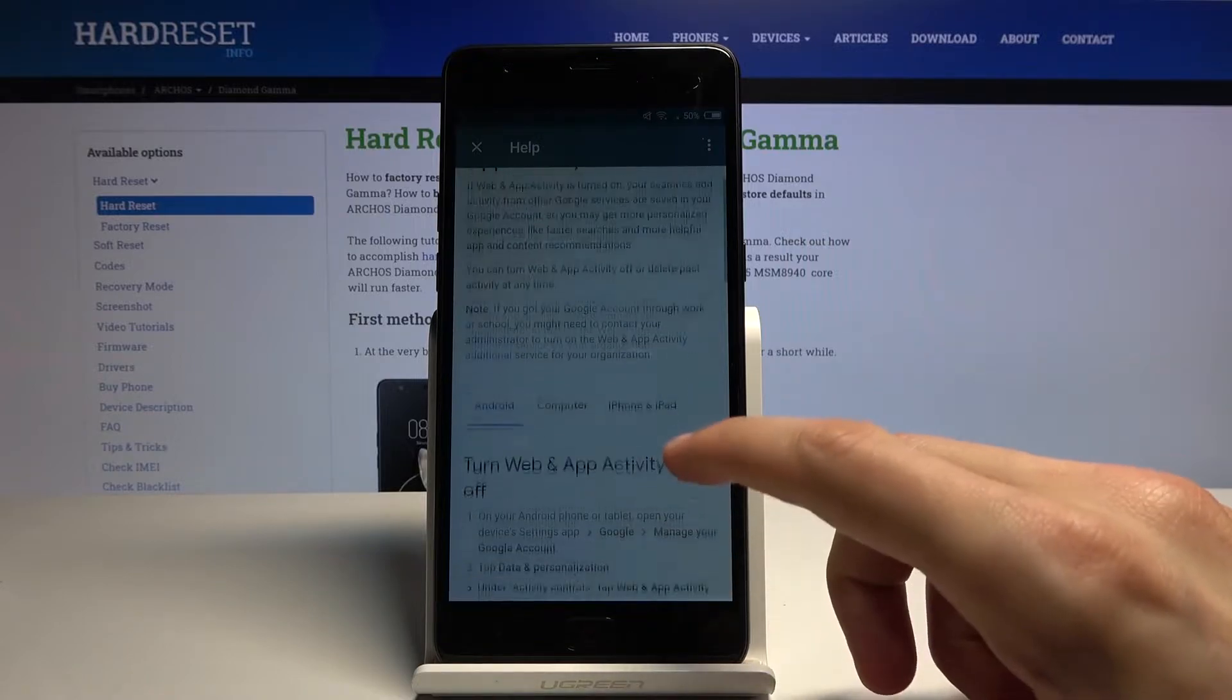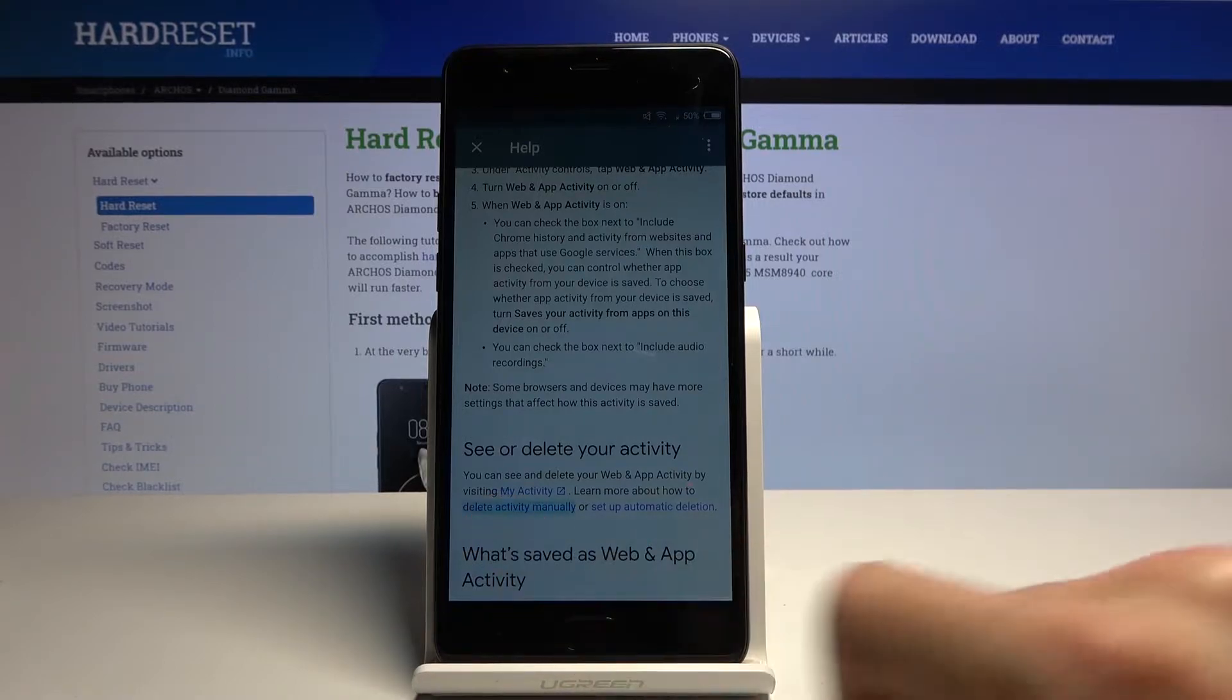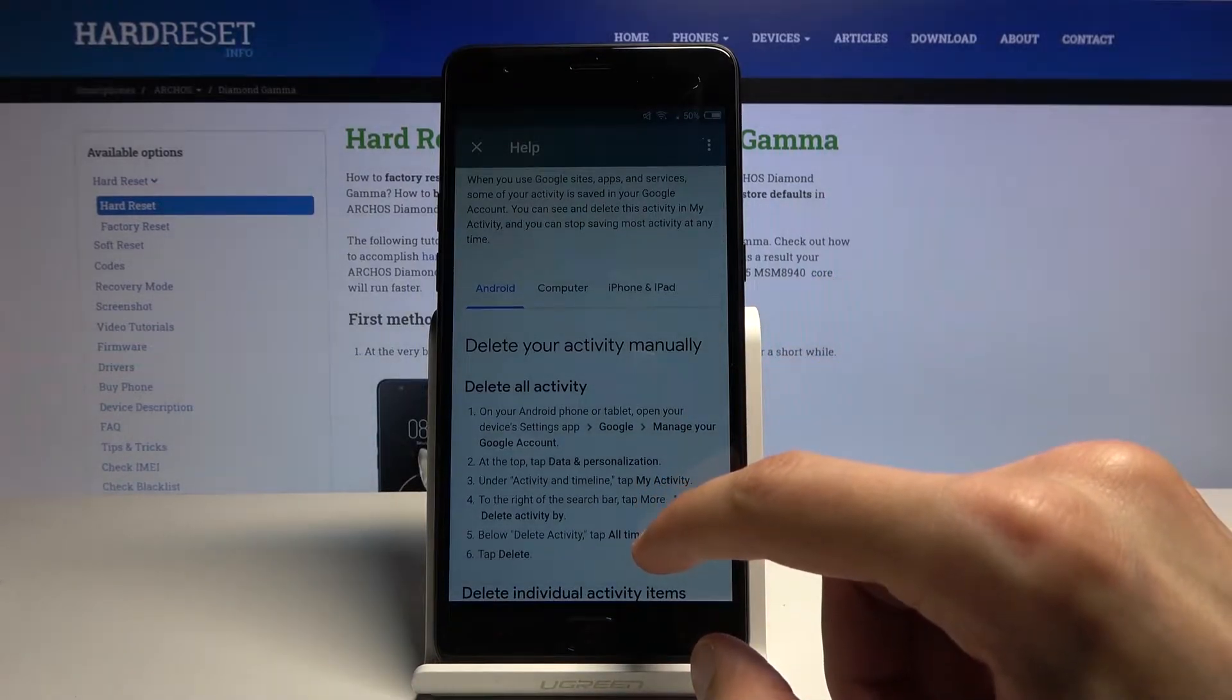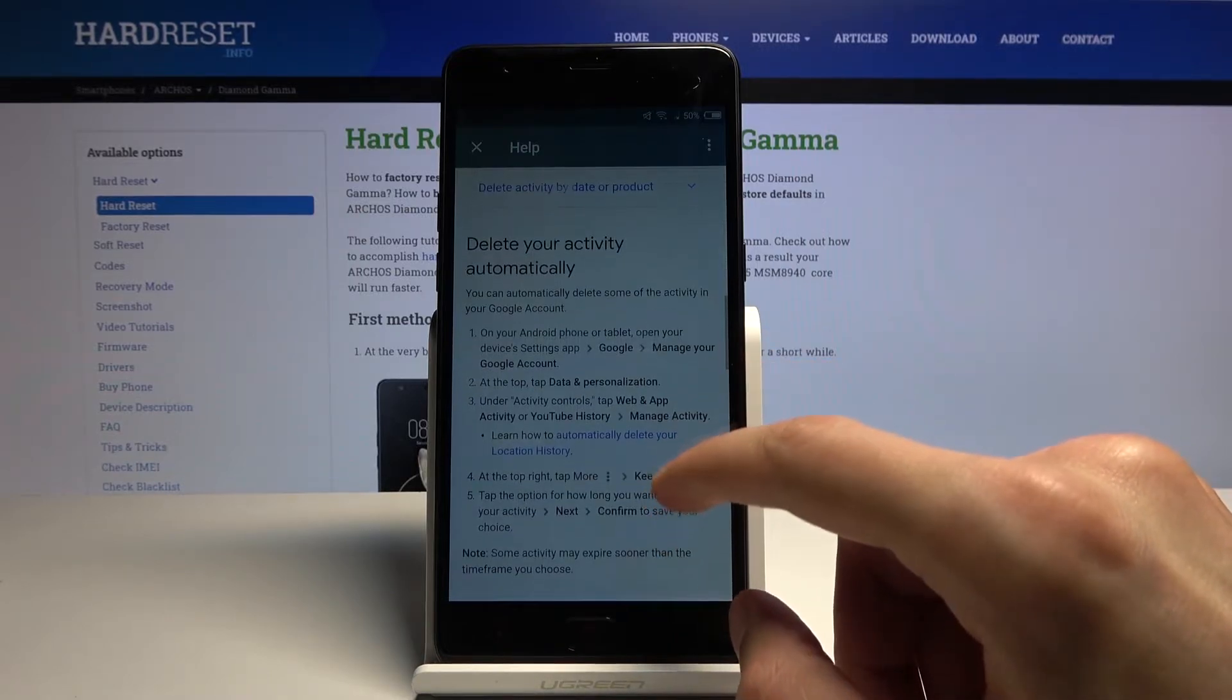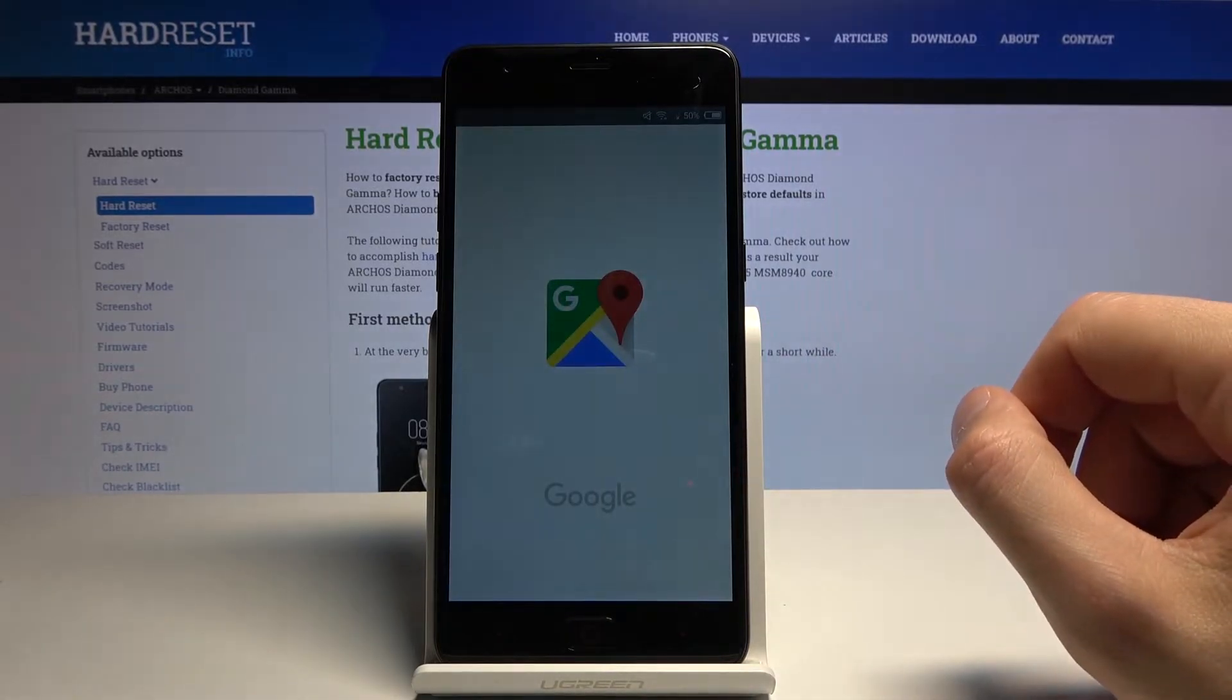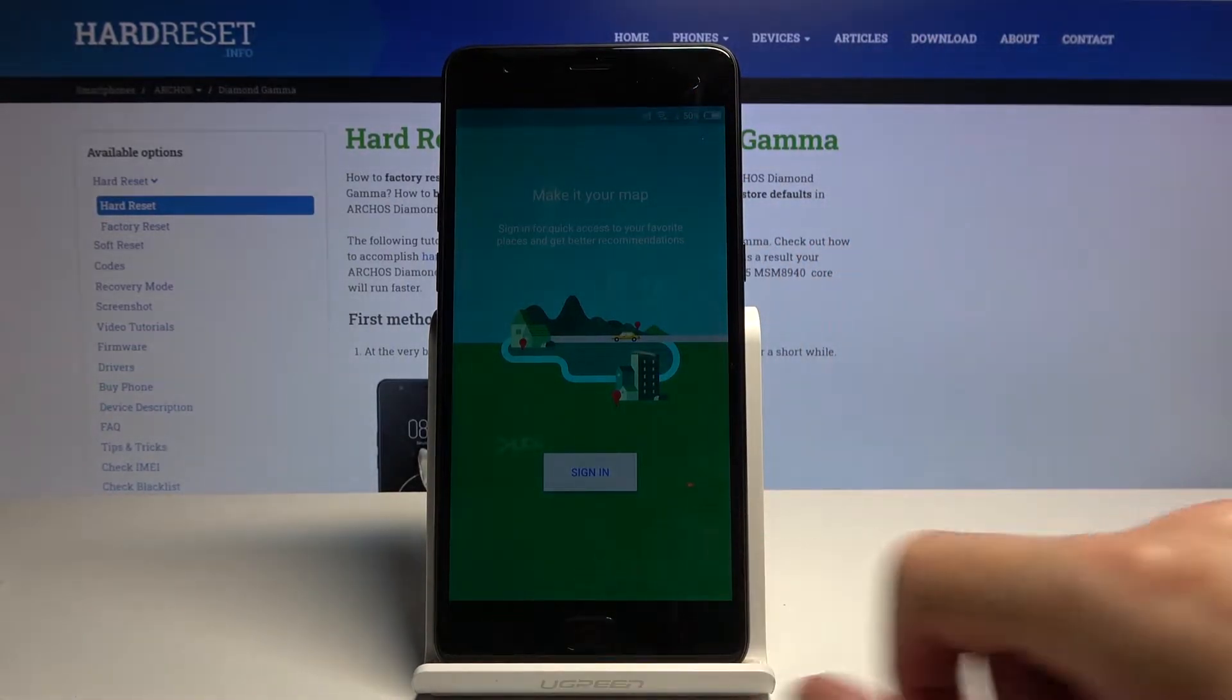And now let's scroll down to Map Timeline. There we go, Map Timeline just skip and then go back.